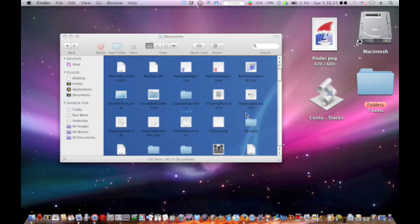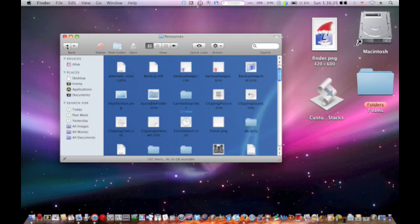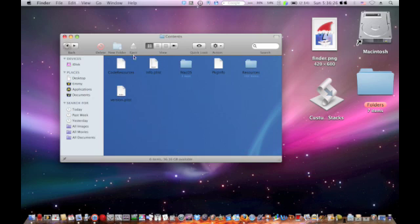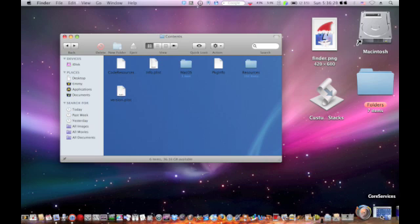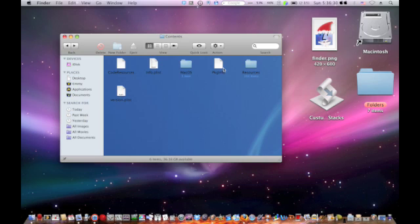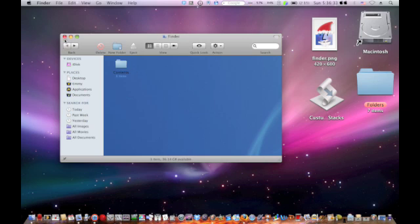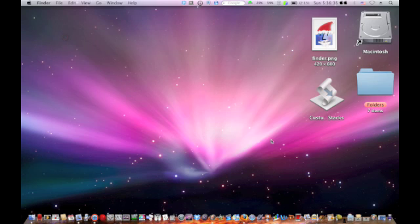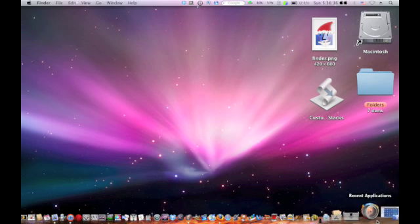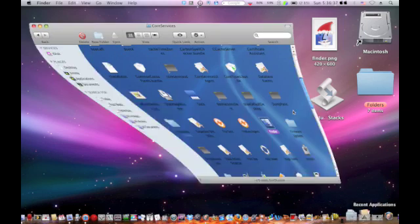So that's the first part that you have to do so that all Finder things will be changed. But you're going to have to relaunch things later. Then go back, well we can undo this now, go back to the Core Services.